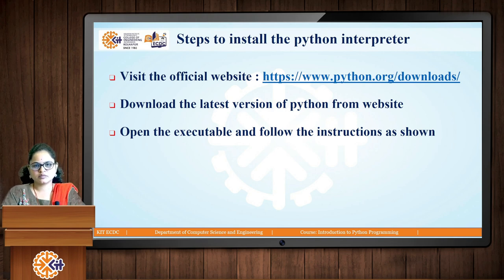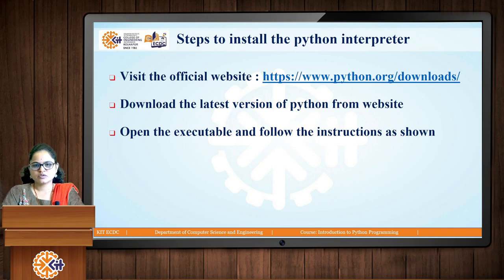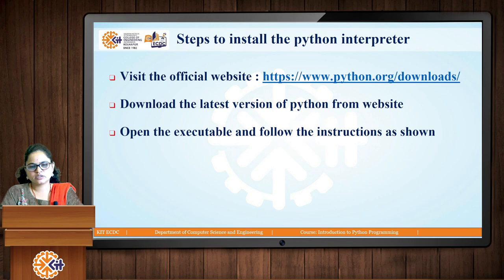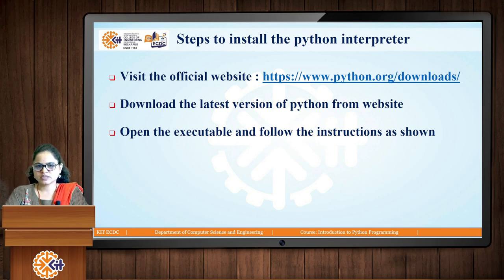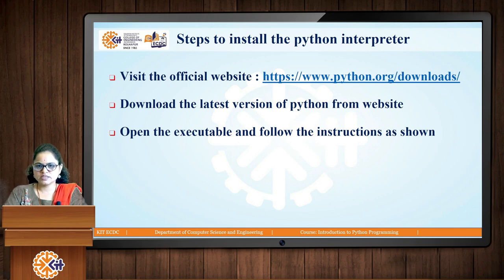To install the Python interpreter, visit the official Python website and download the latest version, which is currently Python 3.12. Double-click the installer and follow the steps in the window to complete the installation.